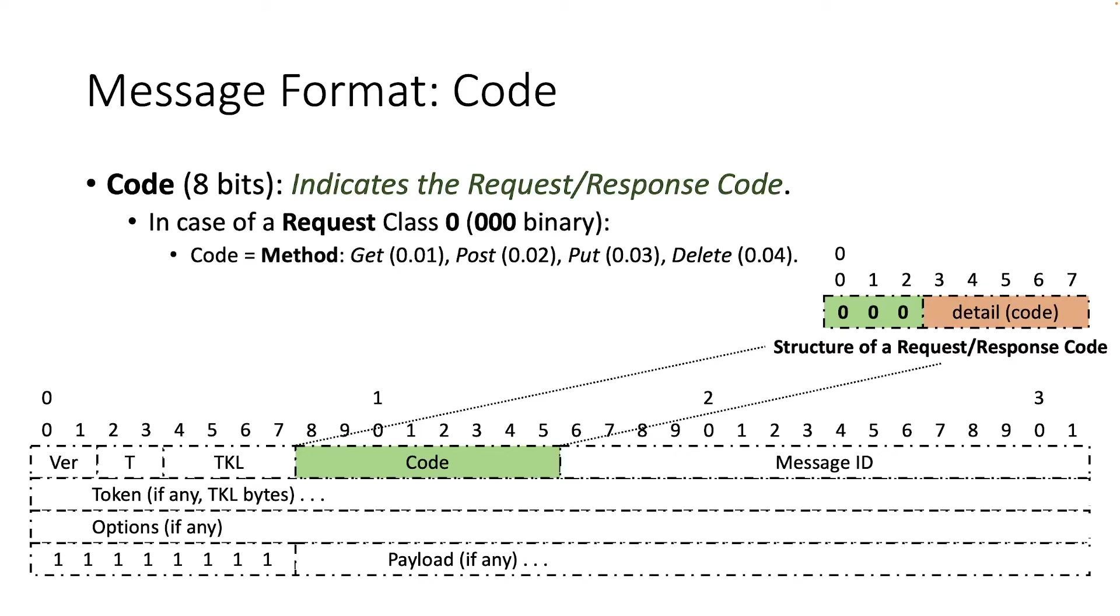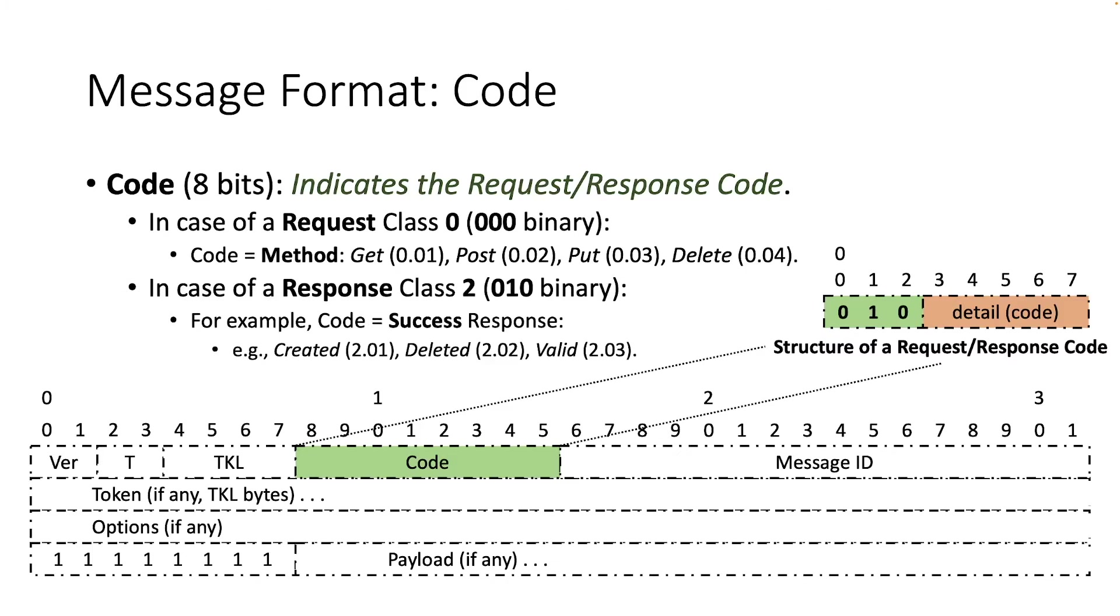If the class subfield is a request, then the code subfield indicates the request methods, such as get, post, put, delete. While in case of a response class, the code subfield indicates a response code, such as created, deleted, valid, when, for example, the code is a success response.